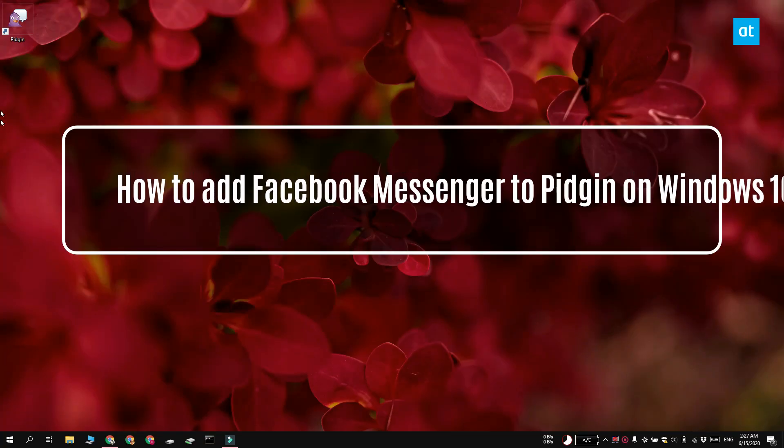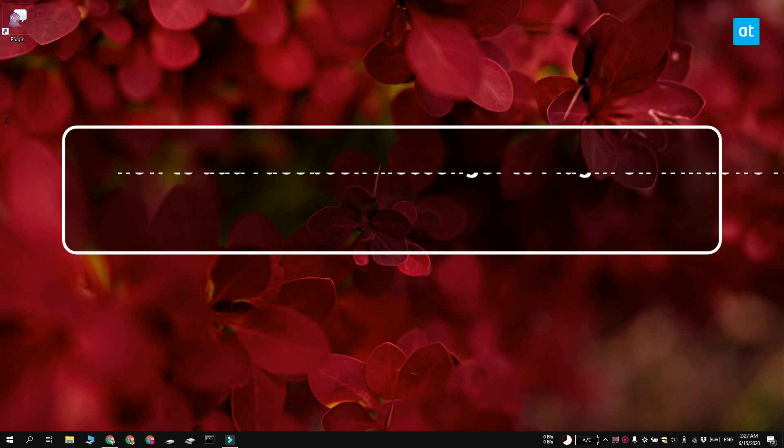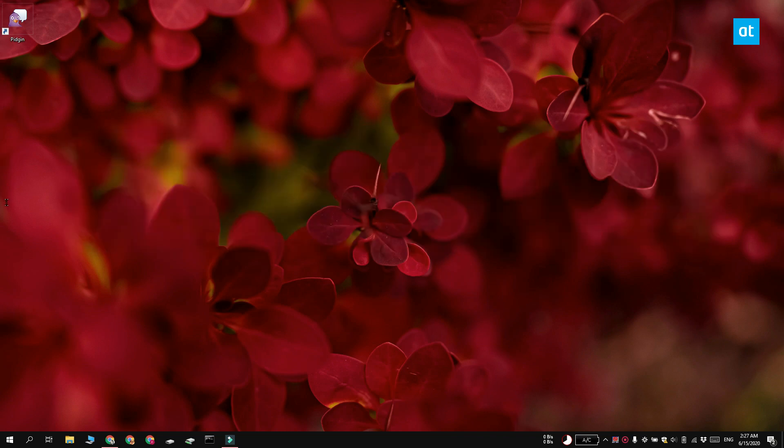Hi everyone, Fatwa here from Addictive Tips and I'm going to show you how you can add a Facebook Messenger account to Pidgin on Windows 10.